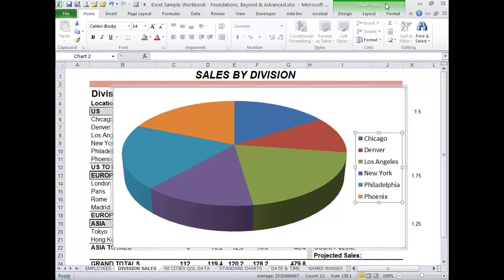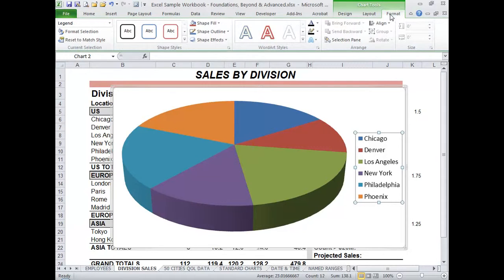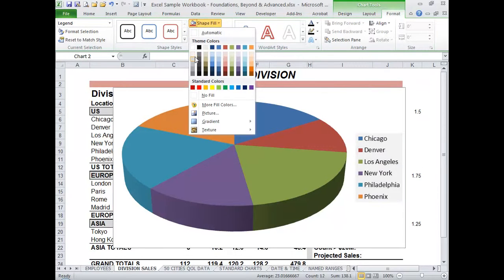I can also use the Chart tools here and go to the Format tab to change, for example, the appearance of the legend. I can give it a fill behind it, like so.